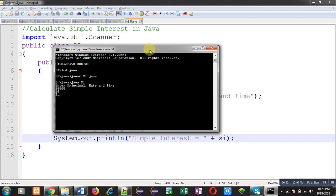If principal amount is 10,000, rate of interest is 10% and time is 3 years, then simple interest will be 3000 rupees. This way, I have calculated simple interest in Java.